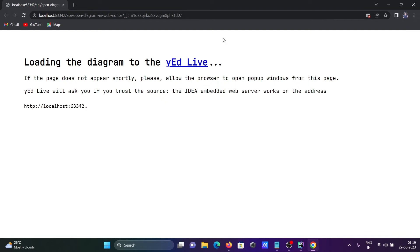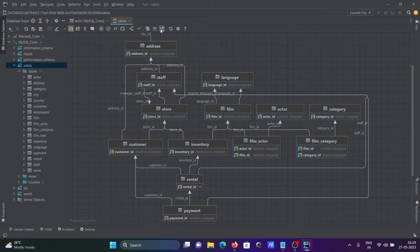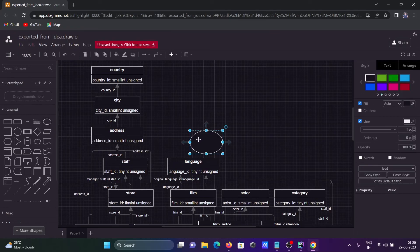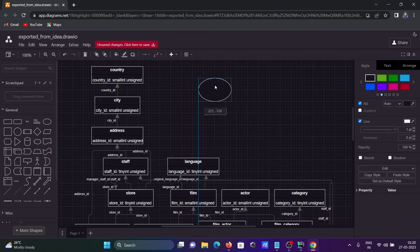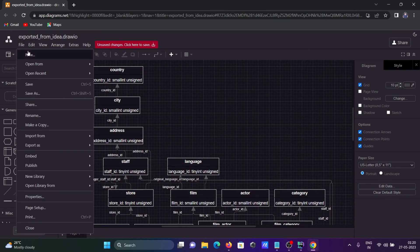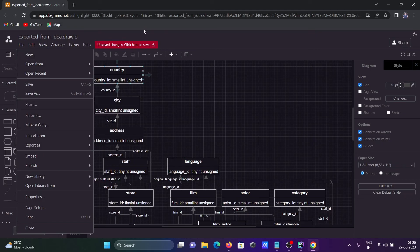You need to wait a few seconds for it to load. If it doesn't open, you can try another option. Once loaded, the diagram is more clearly visible. In yEd Live you can create and edit diagrams. There are options for File, New, Save, Publish, Embed, and Print.